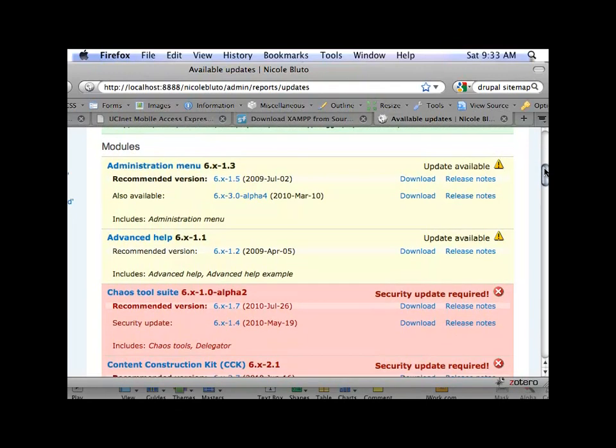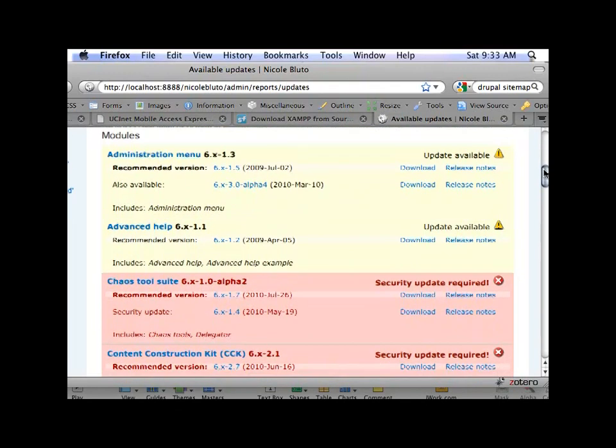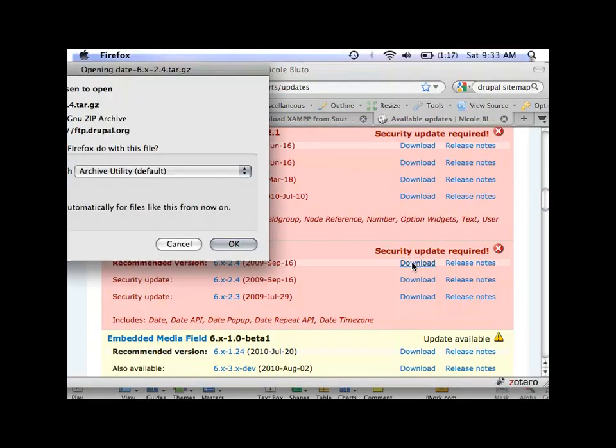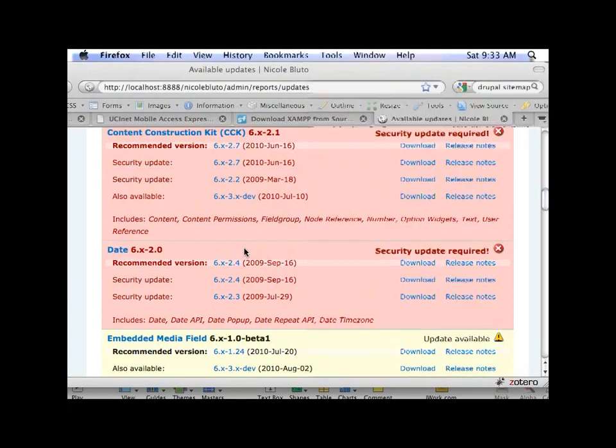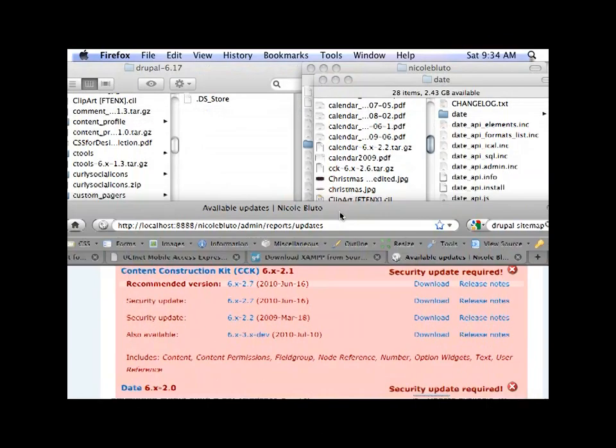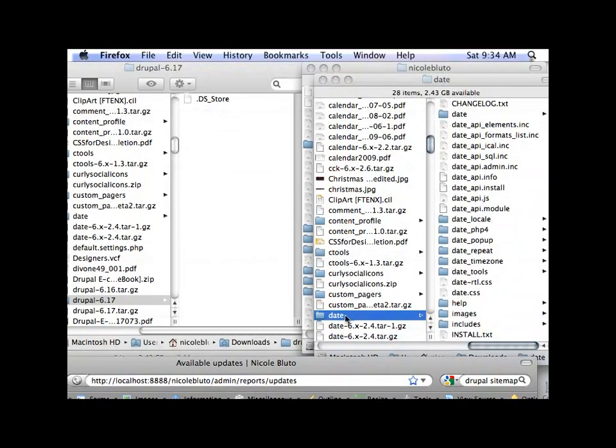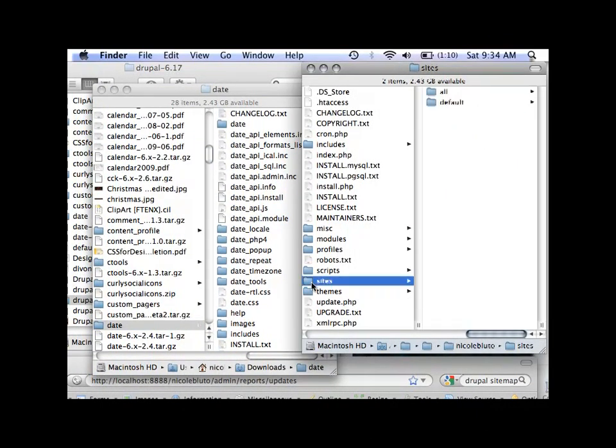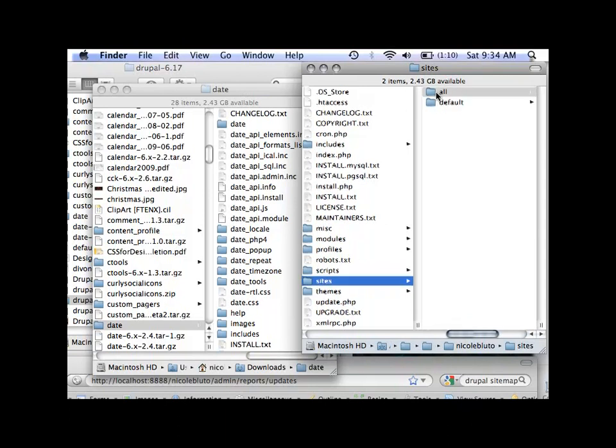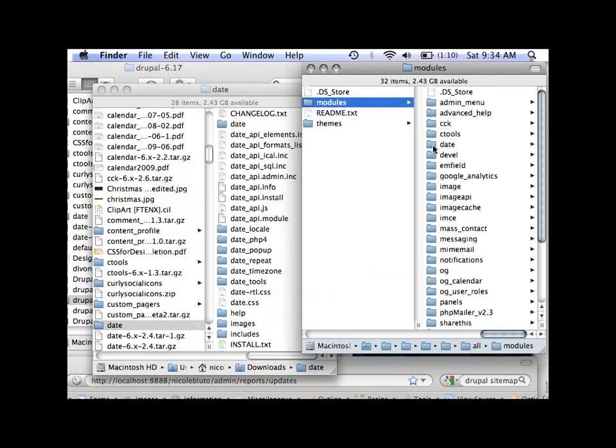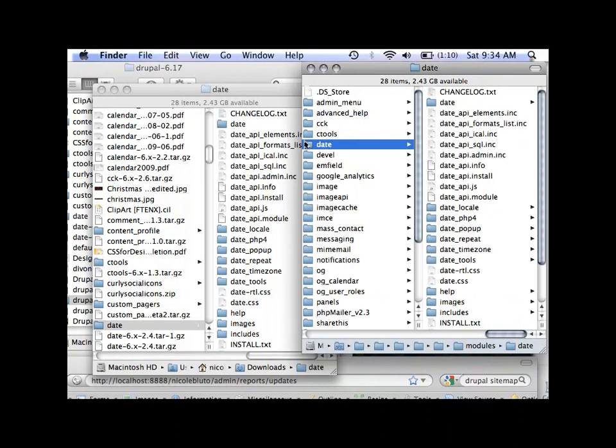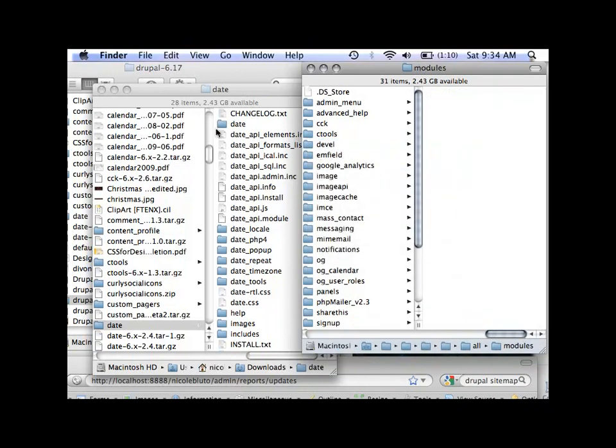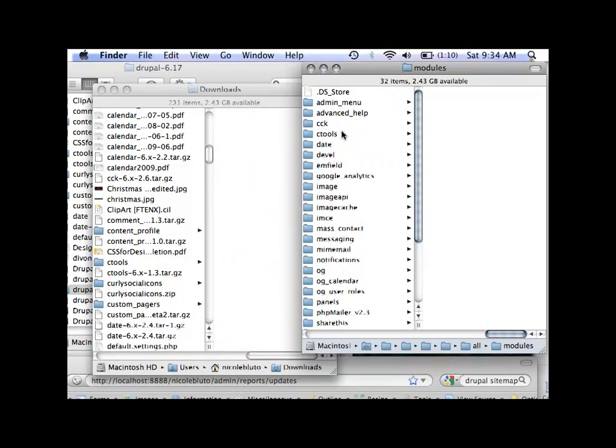Let's pick something like date. So I'm going to download the date module update. And if you want to look at the release notes, you can, and it'll tell you what the security issues are. It'll tell you what they're fixing. It'll tell you any features that have been added to the latest version. So there's date and here's my site. My modules are in sites all modules and there's date. So I want to get rid of date and I want to bring date in. And then I have to run update.php again.